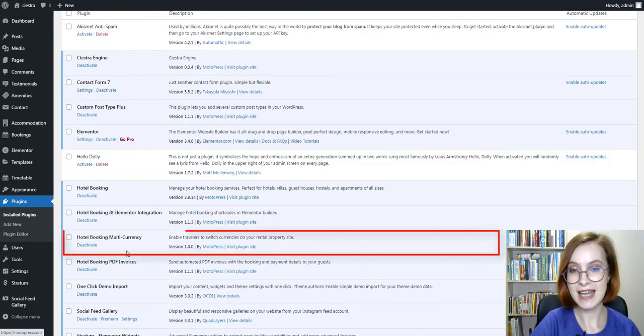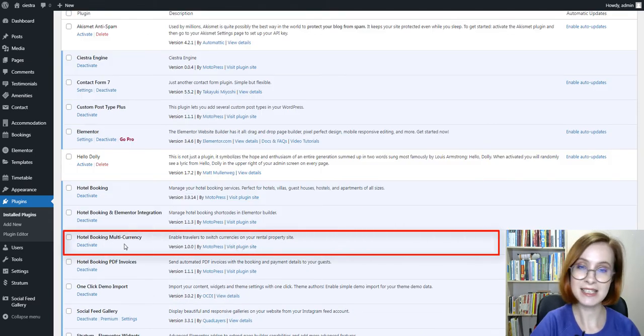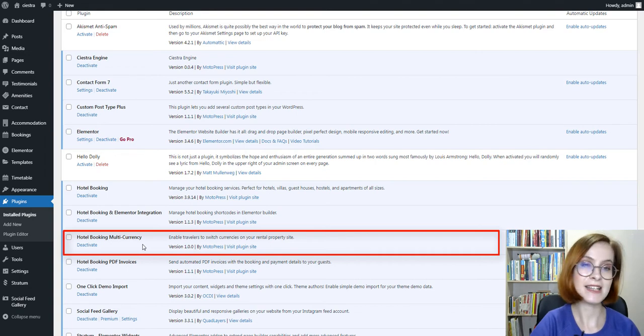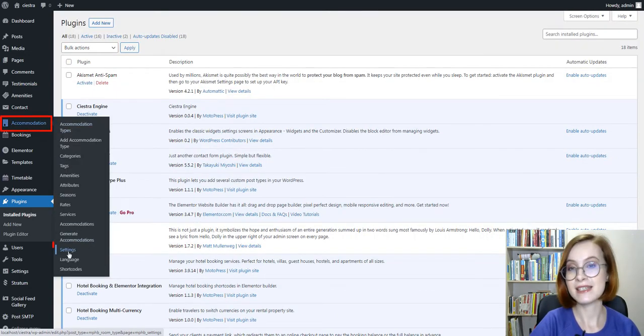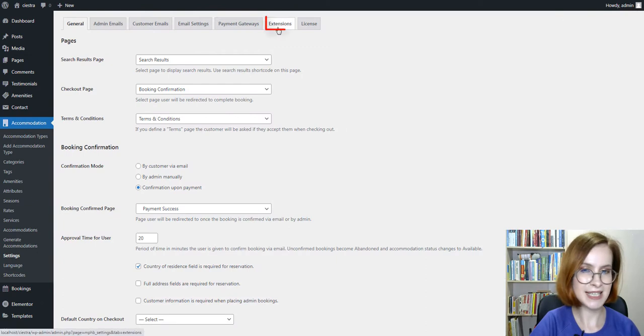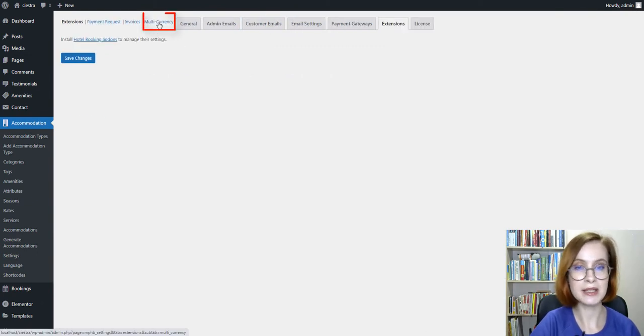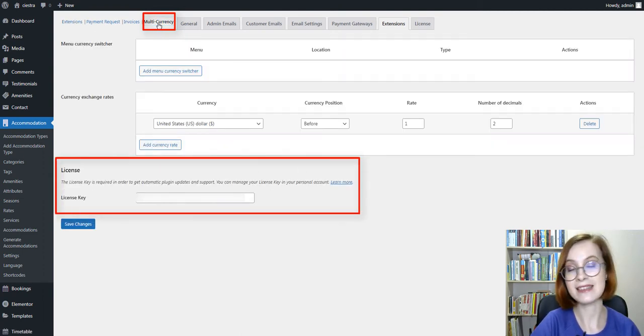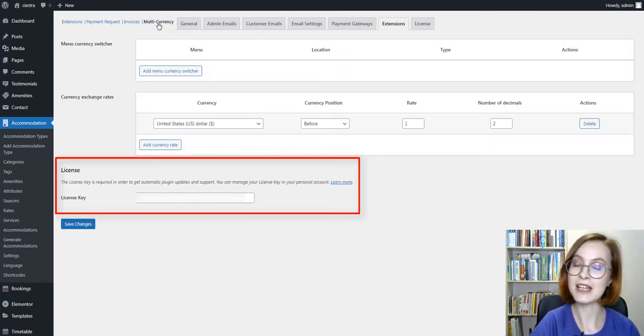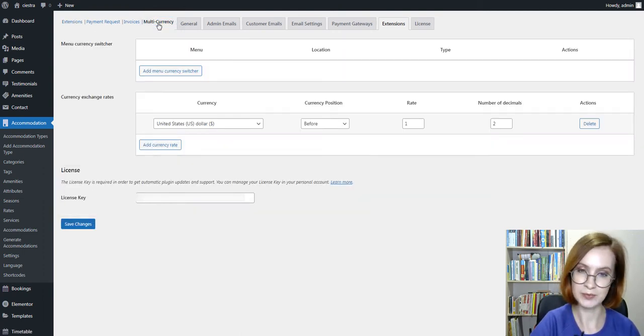Once the add-on is installed and activated, navigate to Accommodation, Settings, Extension tab, and choose Multi-Currency add-on. Make sure to activate the license as well.